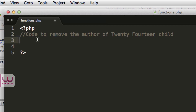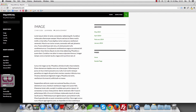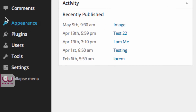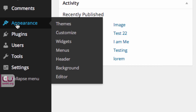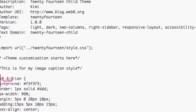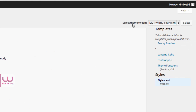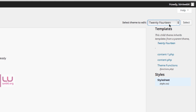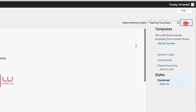Now let's go back to our site and log in. We go to Appearance, then Editor, and make sure the theme selected to edit is 2014. Don't worry — we're not going to edit the parent theme, we're just taking a look at the files.